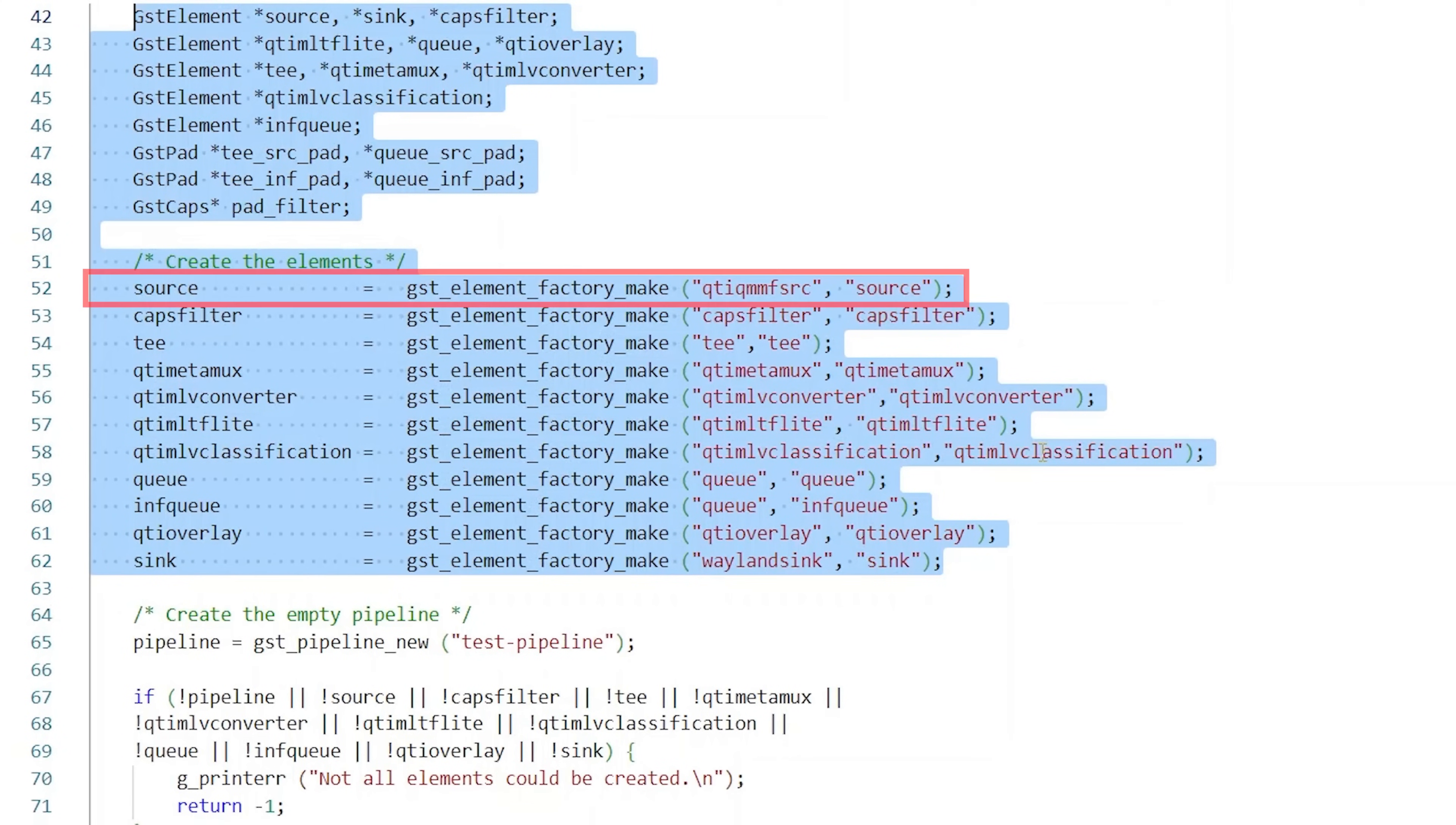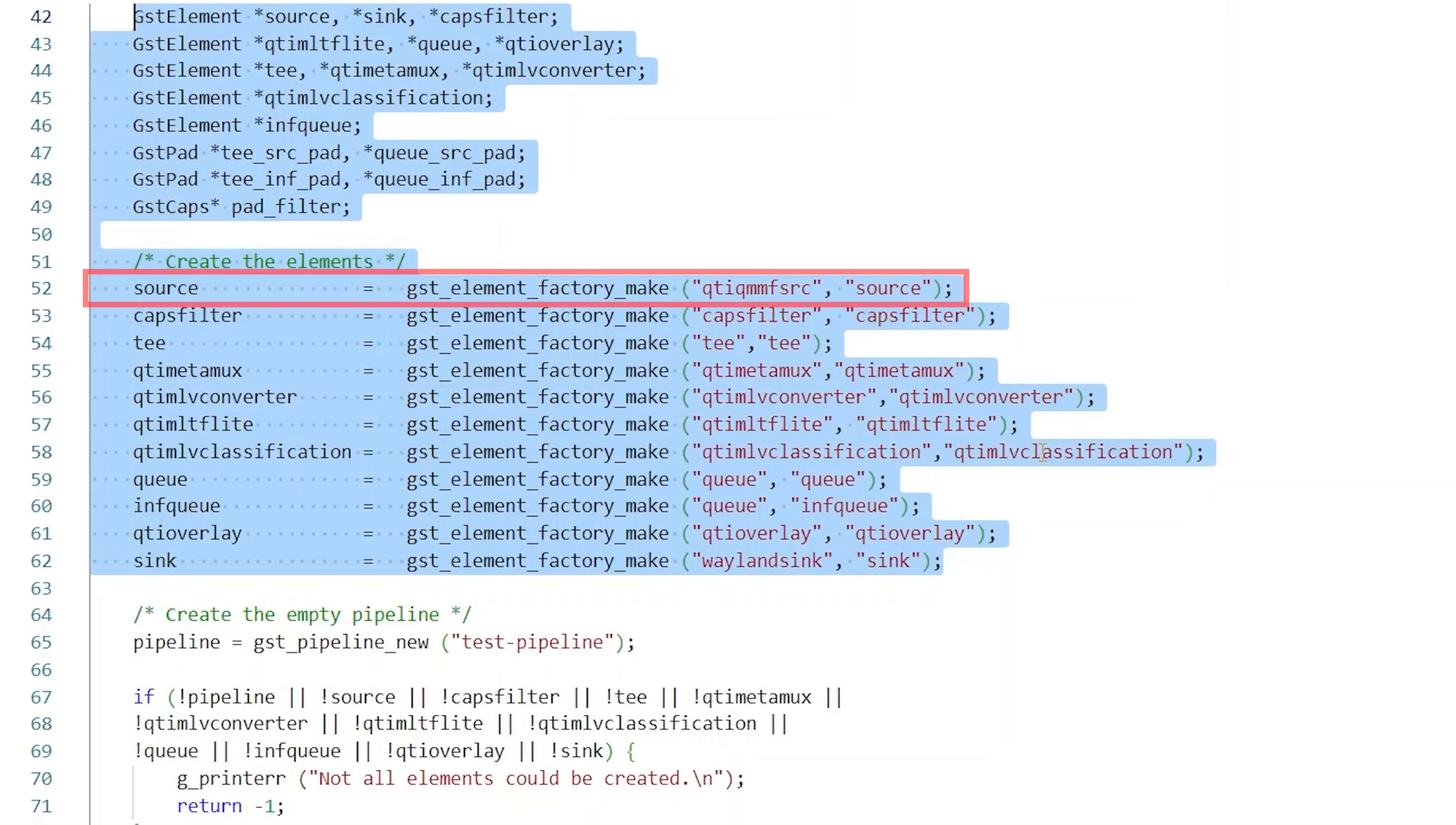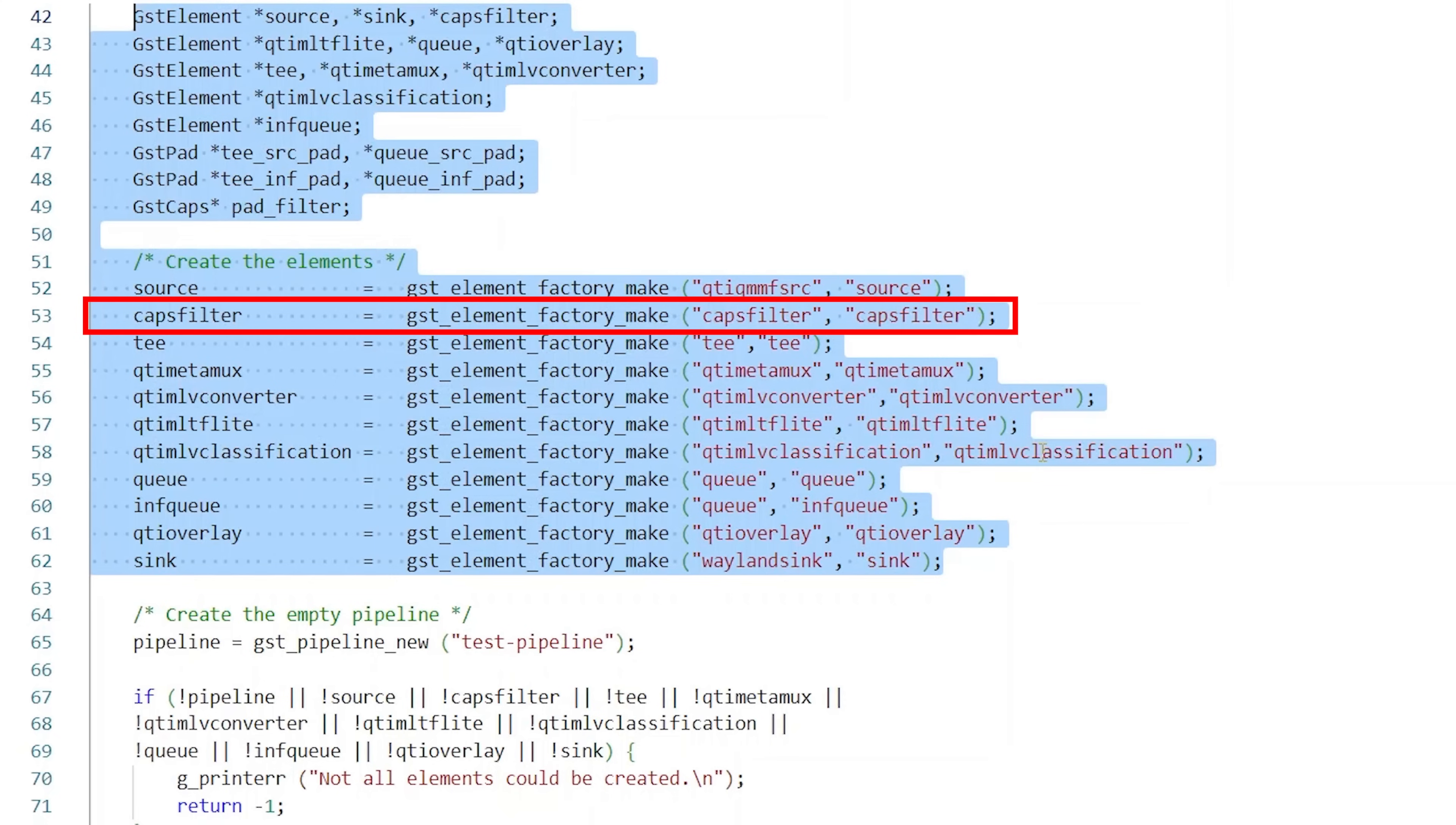A source is a GST element that provides data to the pipeline from a variety of input sources like file readers, audio video captures, etc. We are using Qualcomm's QTI QMM FRC plugin here to capture video frames from the main camera. The Caps filter here provides option to customize the data format on the incoming video.